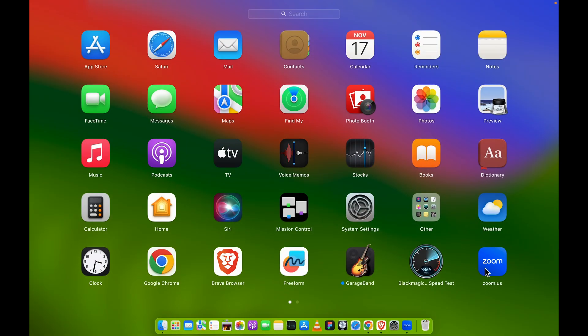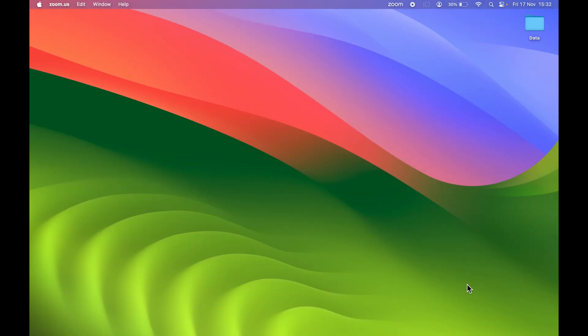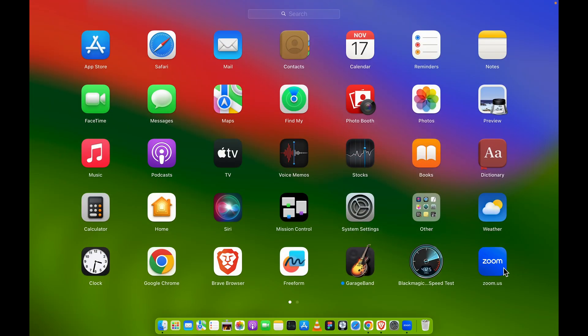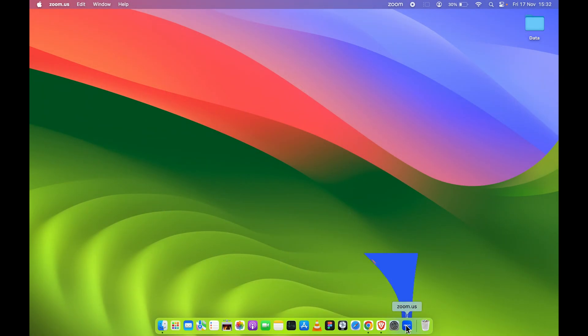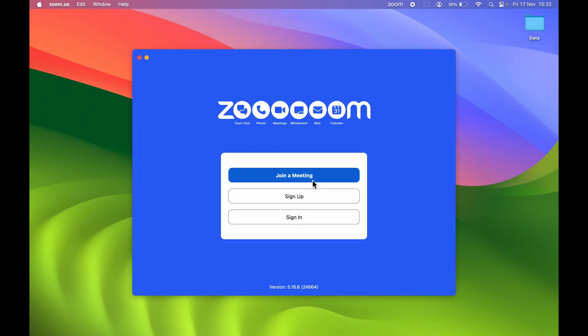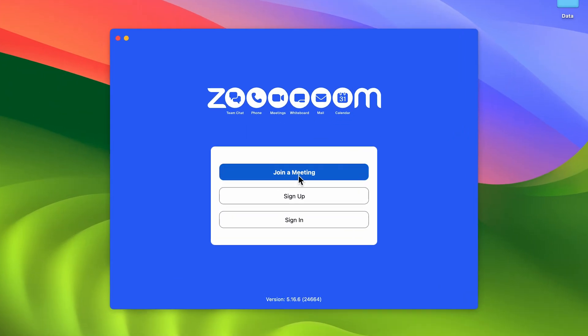Now it's done. We have installed Zoom application. So now if I open Launchpad, you can see Zoom application is over here. We have successfully installed Zoom application. So let's open the app.